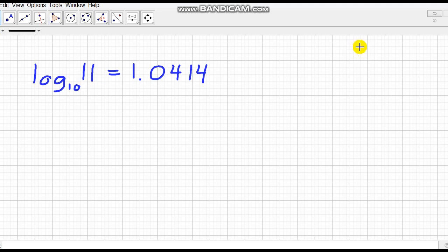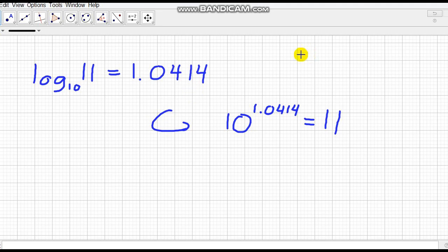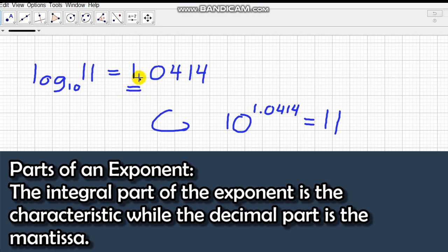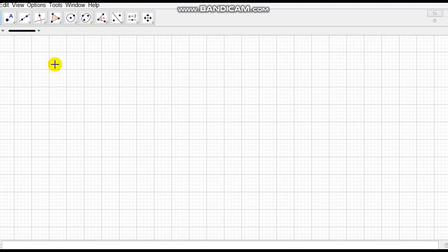We cannot always expect the value of a logarithm to be exact. For example, the logarithm of 11 to the base 10 equals approximately 1.0414, meaning 10 raised to 1.0414 (the decimal continues) equals 11. Some logarithm values contain decimals, and we can identify two parts: the integral part of the exponent is called the characteristic, and the decimal part is called the mantissa. In this case, 1 is the characteristic and 0.0414 is the mantissa.